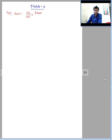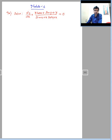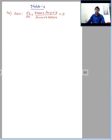Now we shall start with module 4. Question 7a: solve dy/dx plus (y·cos x + sin y + y) divided by (sin x + x·cos y + x) equal to 0. This is the given differential equation; we are required to find the solution. It is not in standard form, so we shall reduce it to the standard form, which is M·dx plus N·dy equal to 0.